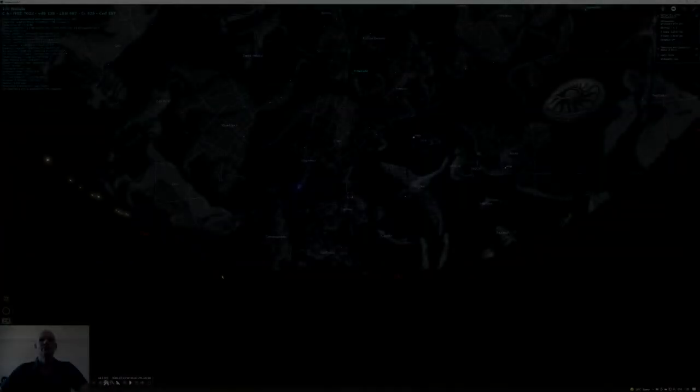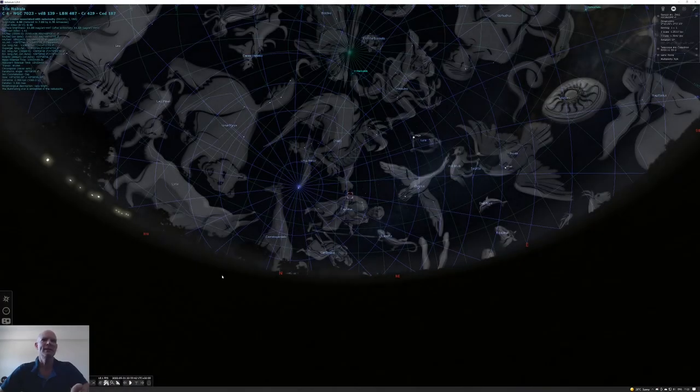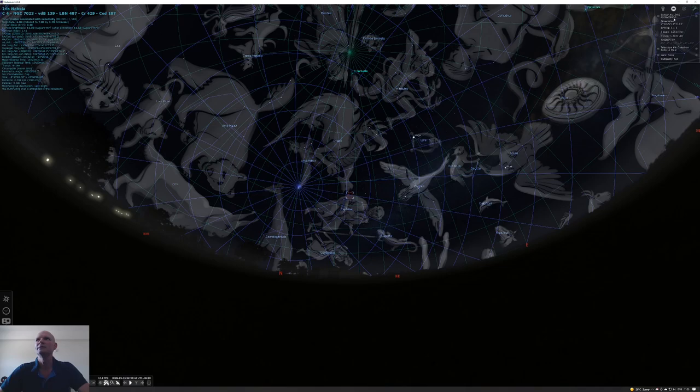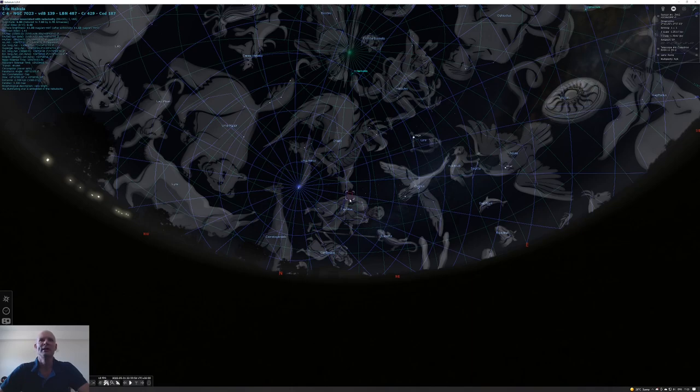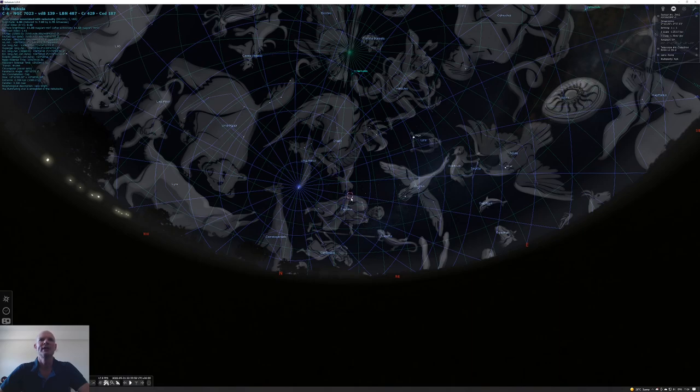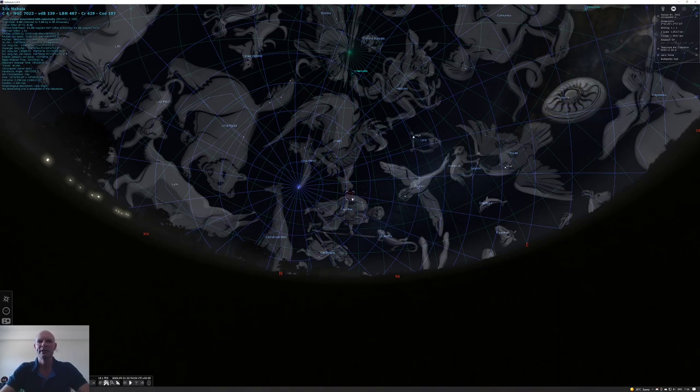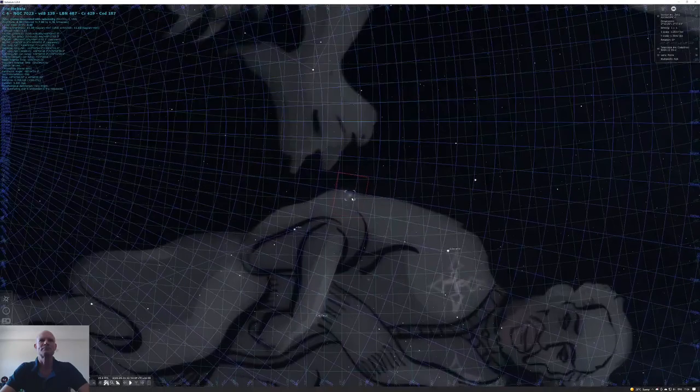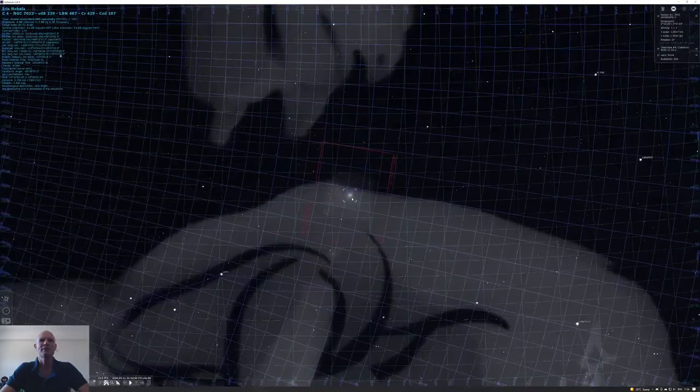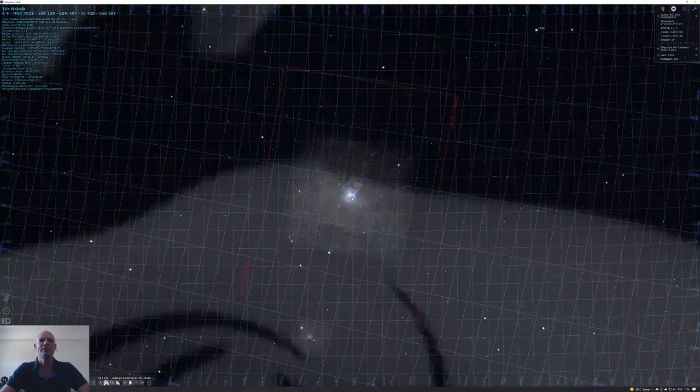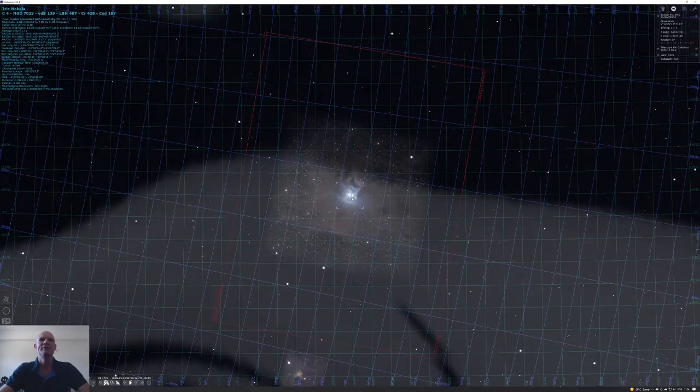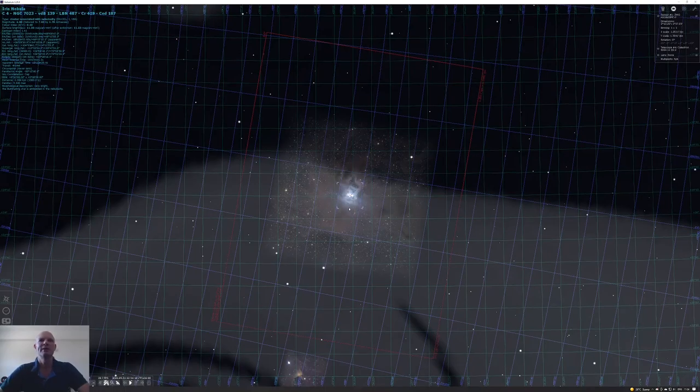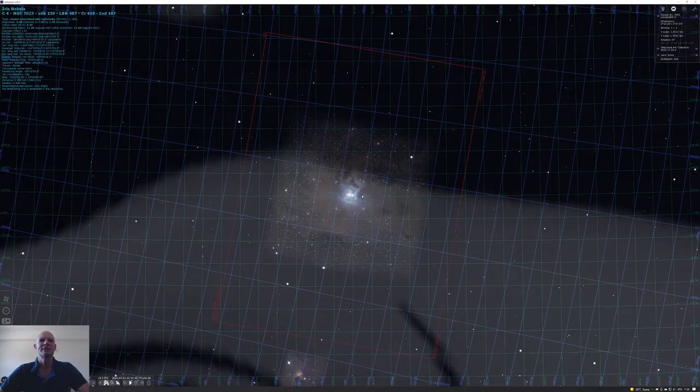Here we are in Stellarium and I've got the Iris Nebula selected as the target. On the top right I've got the sensor set to my 2600 and the telescope set to the Celestron Rasa 11. Here we are at the Iris Nebula sitting in the constellation Cepheus. The red box indicates the field of view for the image train. If we zoom in, this is what we should expect to see.